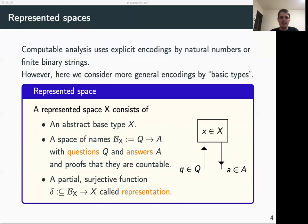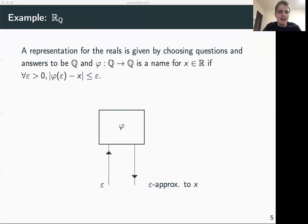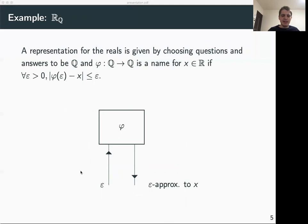So this is how a represented space is defined in incone. Let's look at some simple examples. The most basic example is the representation that encodes the real numbers by rational approximations. In this representation, the questions and answers are both just rational numbers. The name for a real number is a function that gets some rational epsilon, and if epsilon is larger than zero, it returns an epsilon-approximation to X. Using this function, we can get arbitrarily good approximations of the real number X.